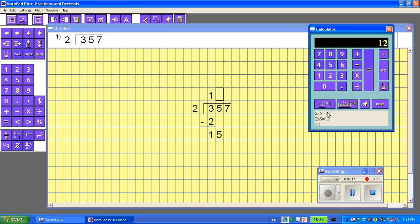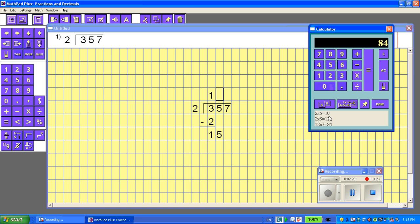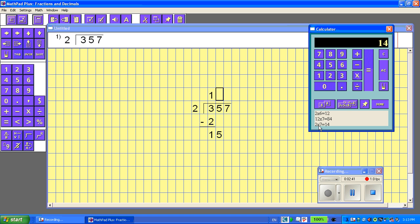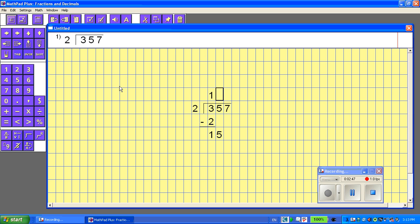But what's nice about this is visually you can see what you've already used. So I've tried the 5, I've tried the 6. Now let's try the 7 times 7 equals, oops, that made a mistake, not 12 times 7. I want 2 times 7 equals 14. That's going to be close enough without going over. So now I could enter, let's put the 7 here.